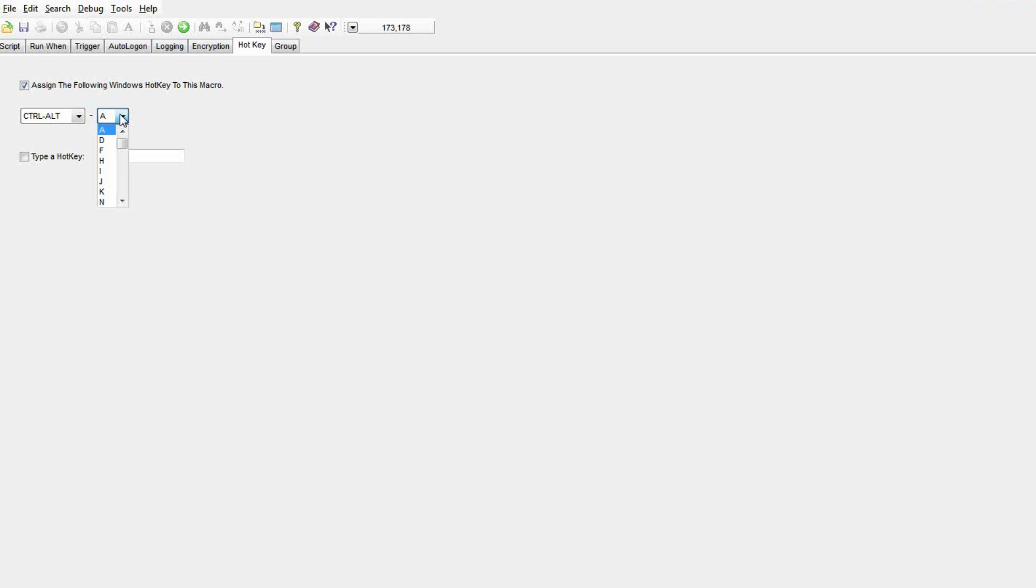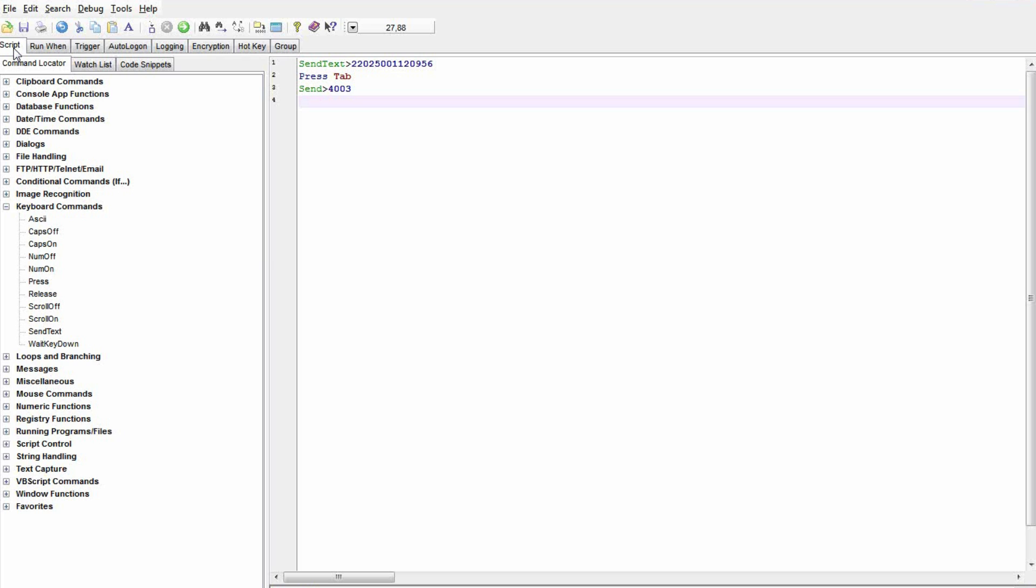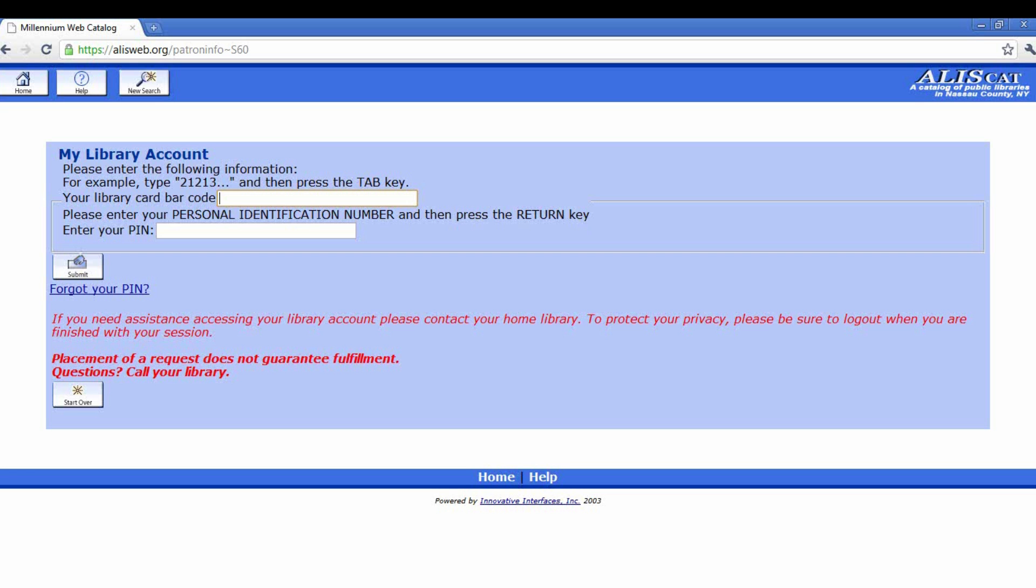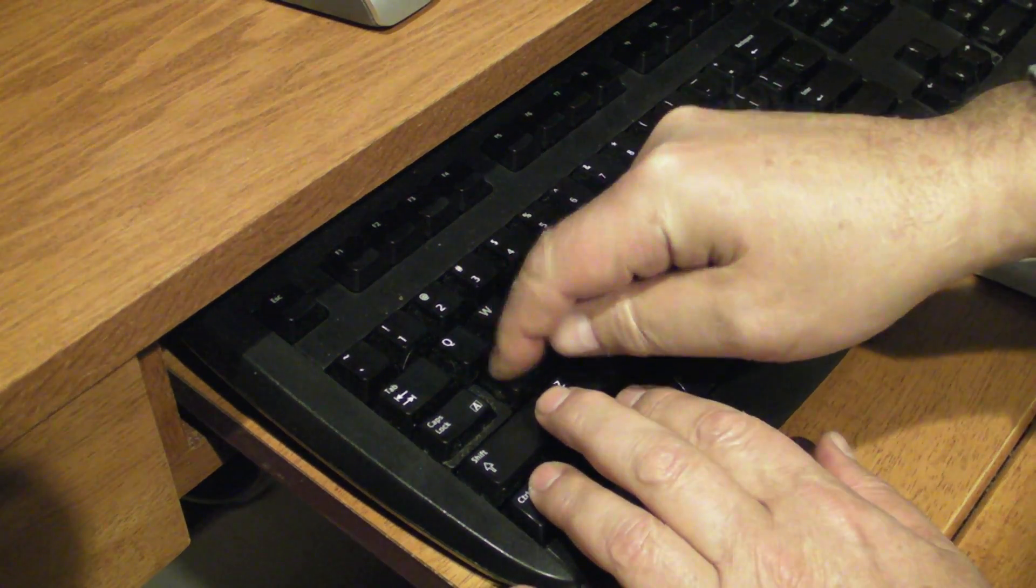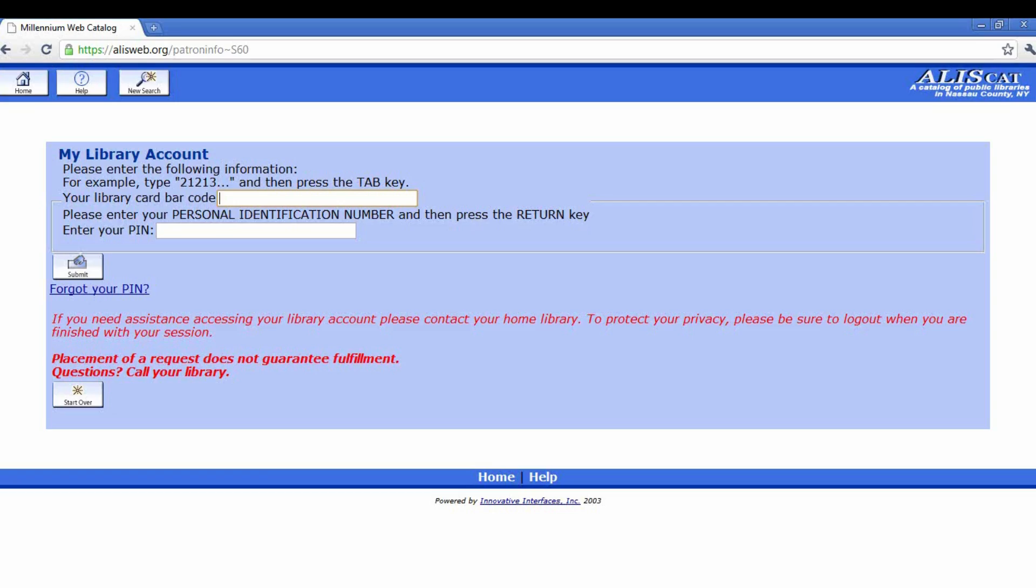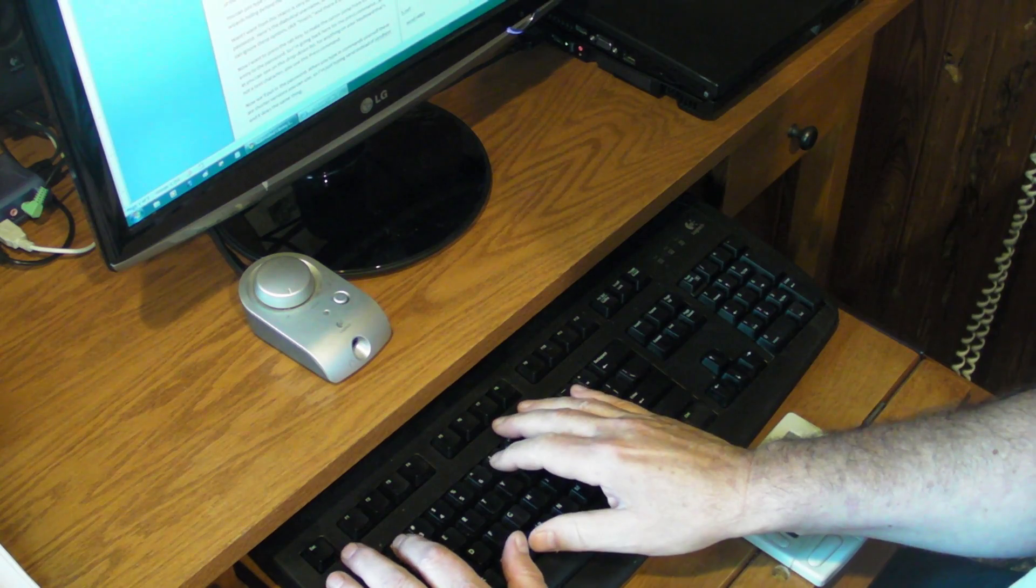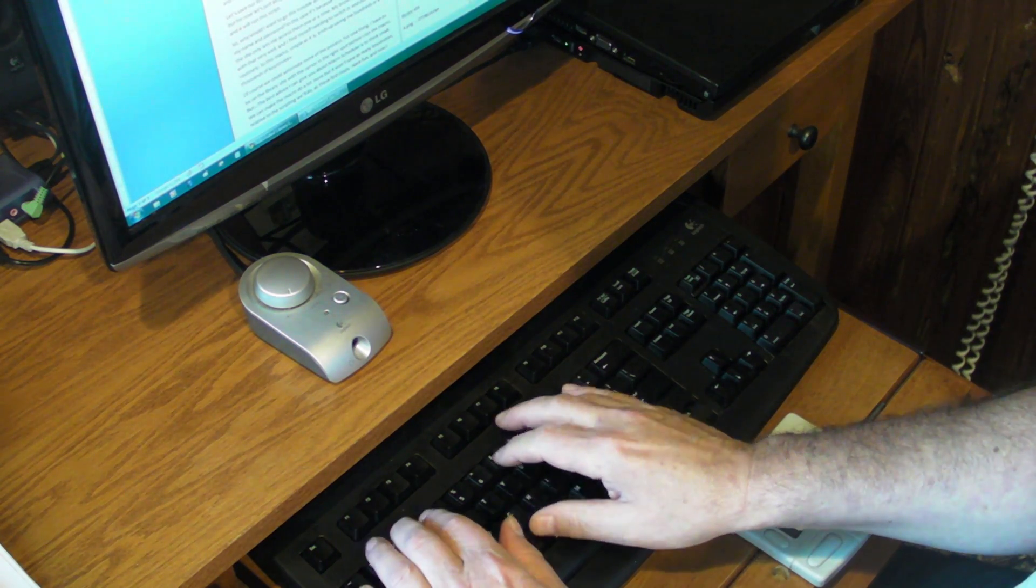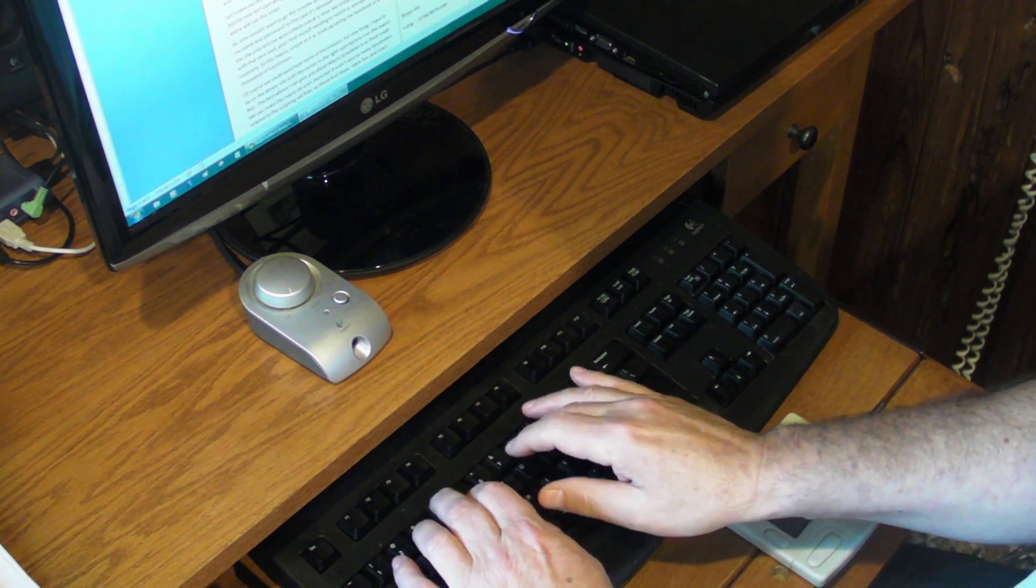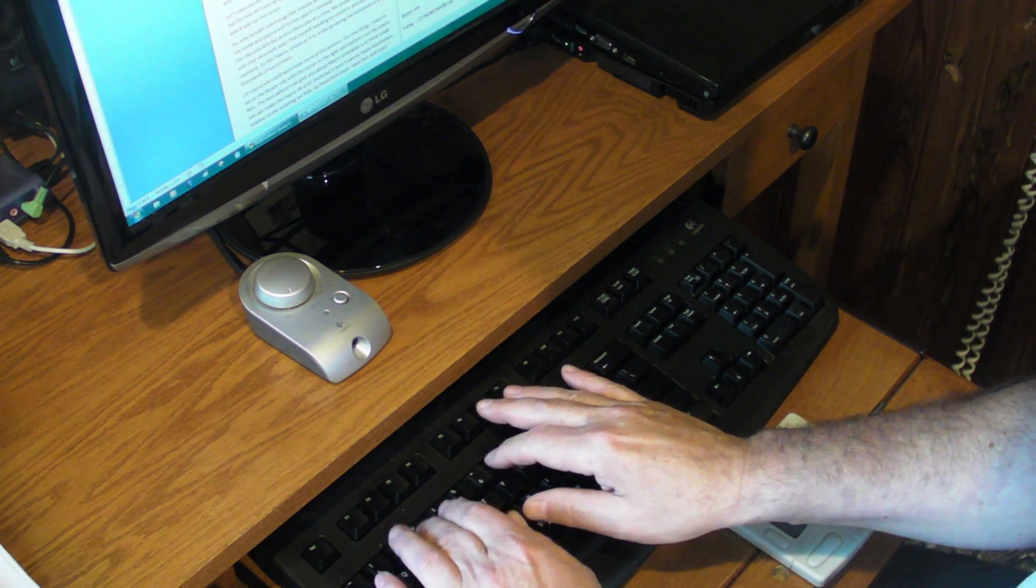So why would I want to go to this trouble when I can get my browser to save my name and password? In this case, it's because I have two accounts, and the site only lets me access them one at a time. So my browser doesn't deal with that very well, and I find myself needing to switch in and out of accounts routinely. So this macro, simple as it is, ends up saving me hundreds or even thousands of keystrokes.